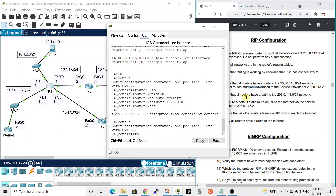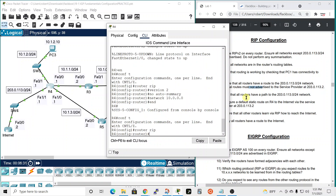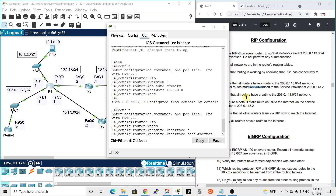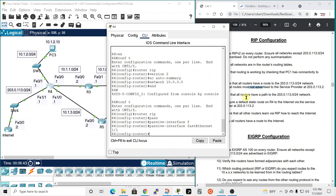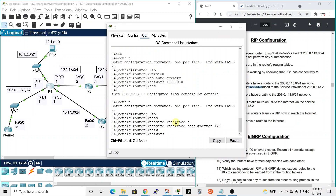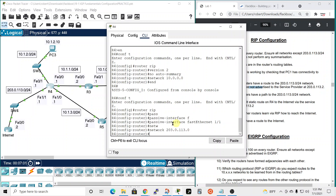Let's configure that on router four. We go to conf t, enter the RIP process with 'router rip', and set the passive interface: 'passive-interface FastEthernet1/1'. Then we add the network: 'network 203.0.113.0'. That's done — the passive interface is set and the 203 network is now being advertised by RIP.